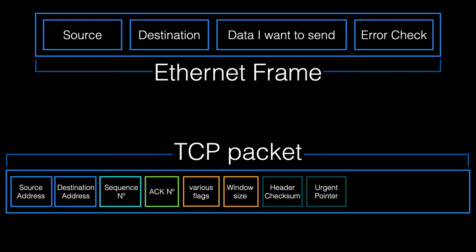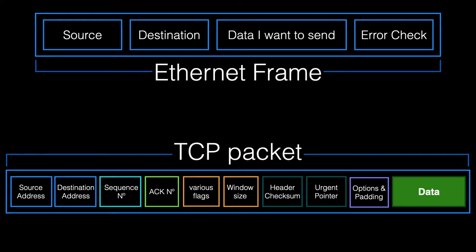Now, it's up to the application on the receiving device to decide what to do with that information. And then finally, after some options, which we won't go into at the moment, and some padding, so it all turns out to be 32 bits, we get the data itself.